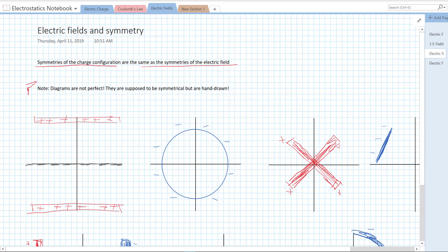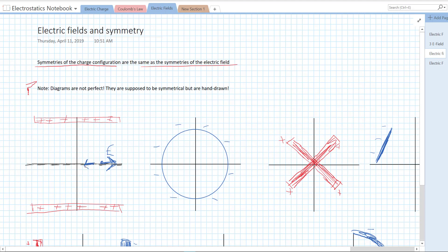So anywhere along this line, if I were to sketch out the electric field — if I were to guess that the electric field were pointing in some direction — that can't be right, because if we apply the flip symmetry, it would have to flip the electric field too. The only way we can have reflective symmetry here is if our electric field points somewhere along this axis, either to the right or to the left. The vertical components have to cancel.